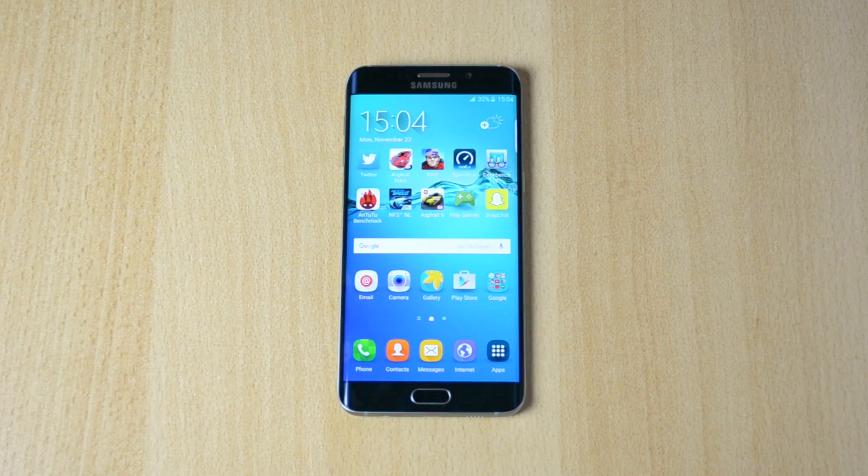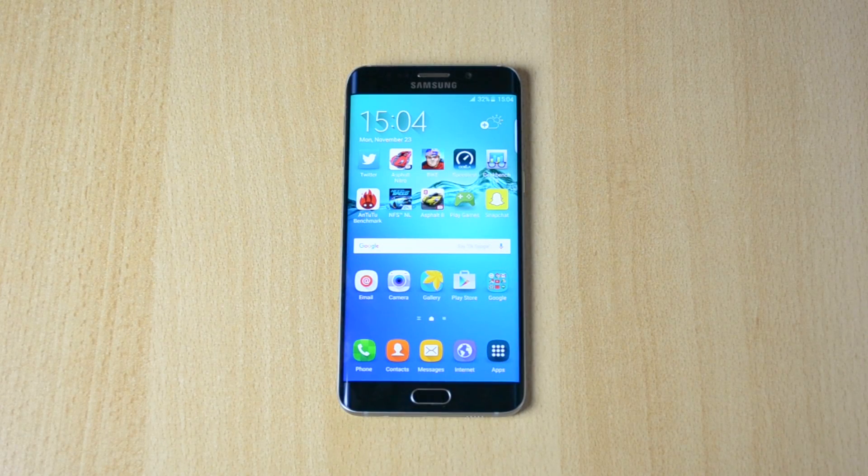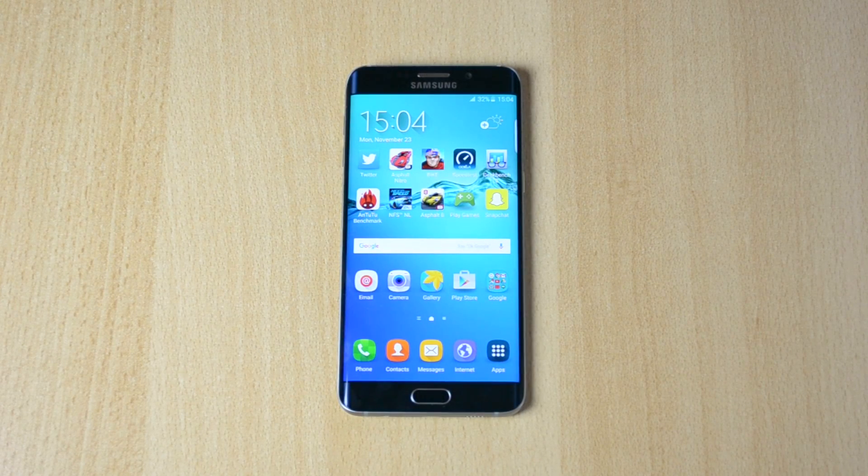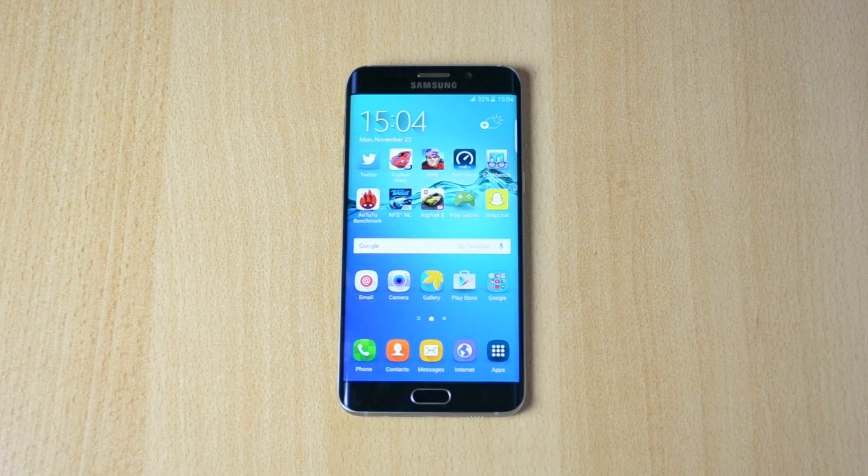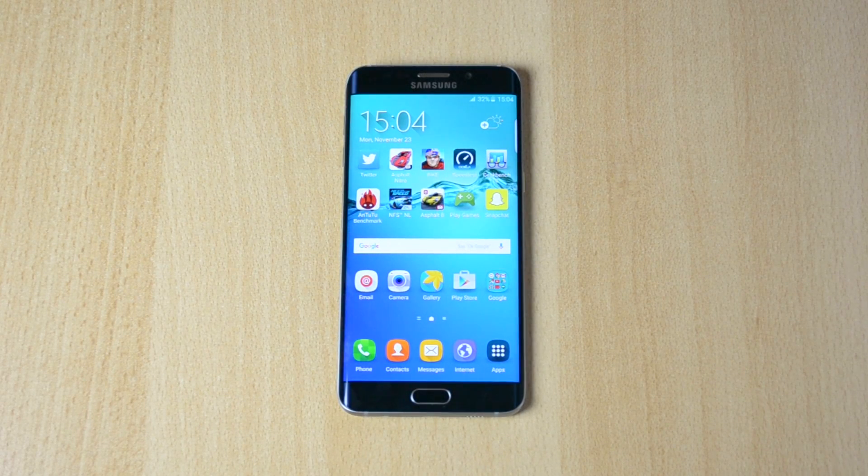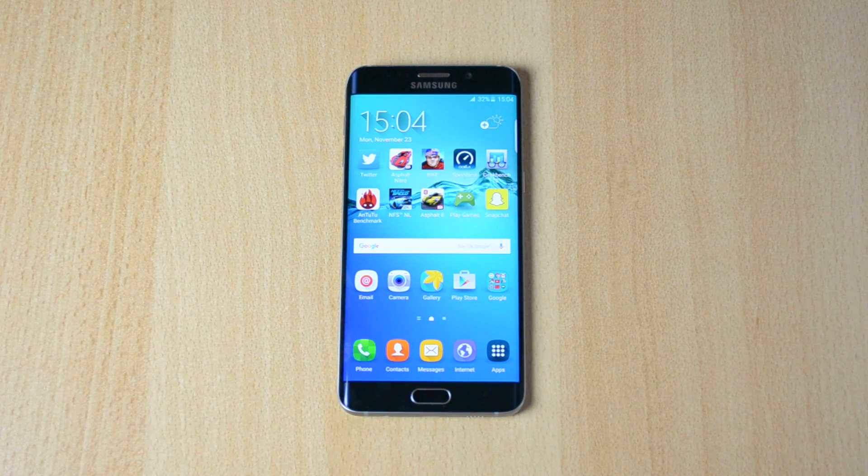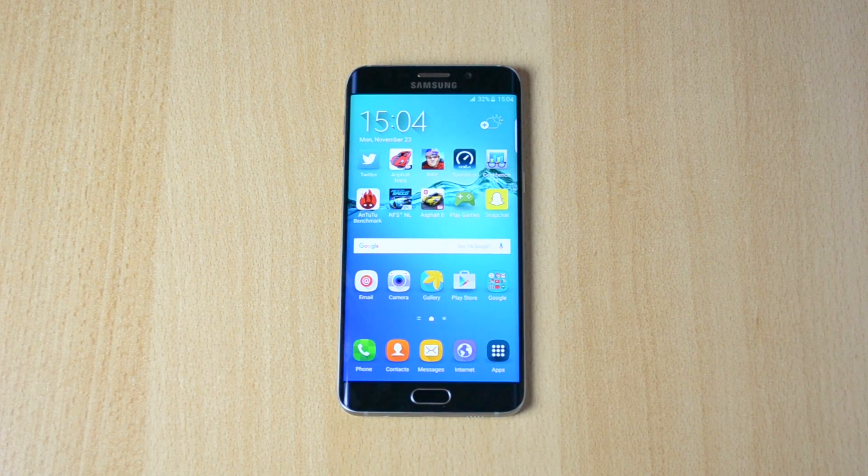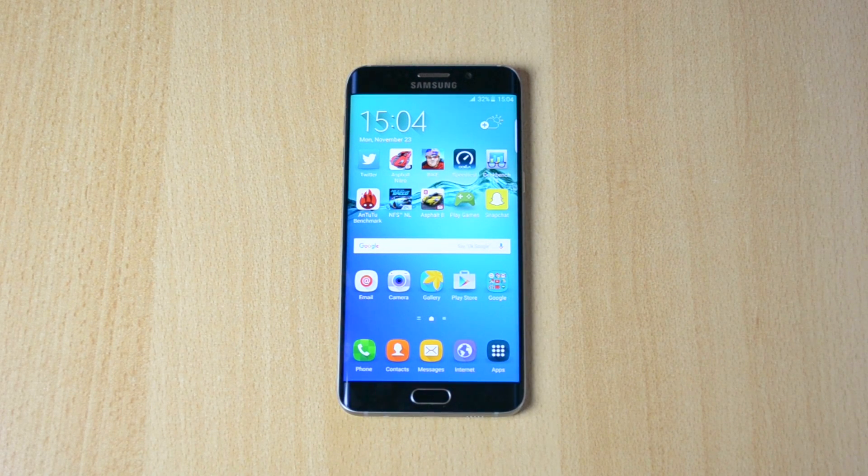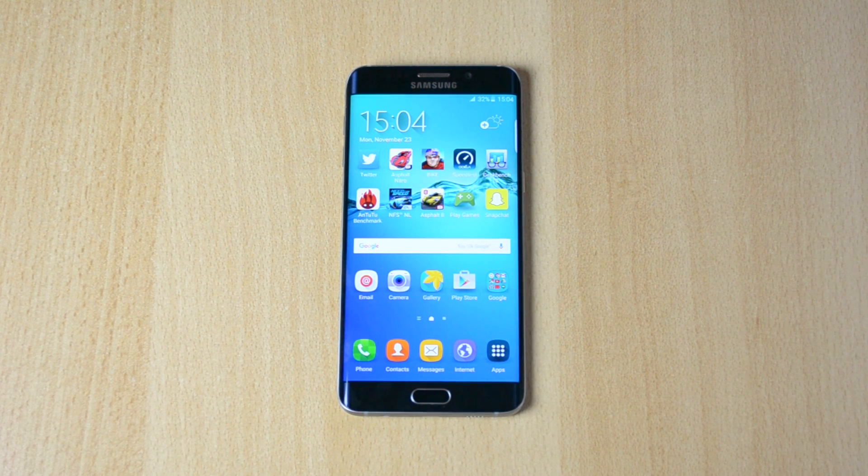What's up, my name is Ben and today I'll be showing you how you can make your Samsung Galaxy S6 Edge Plus 100% faster or even more depending on your preference.